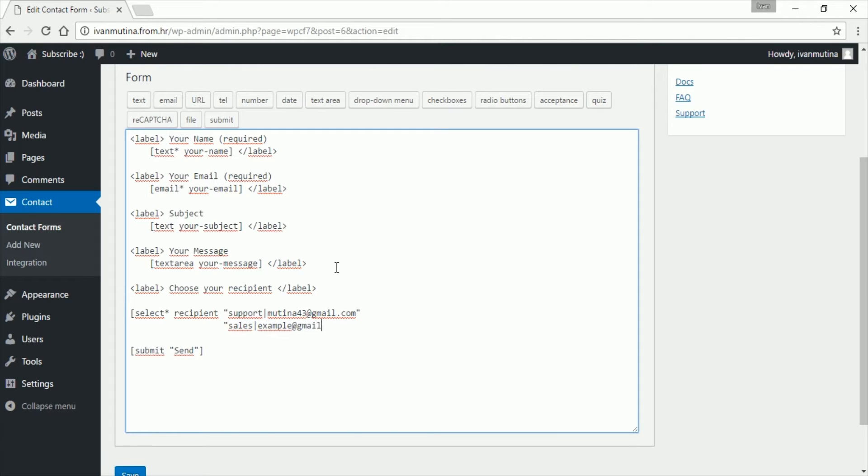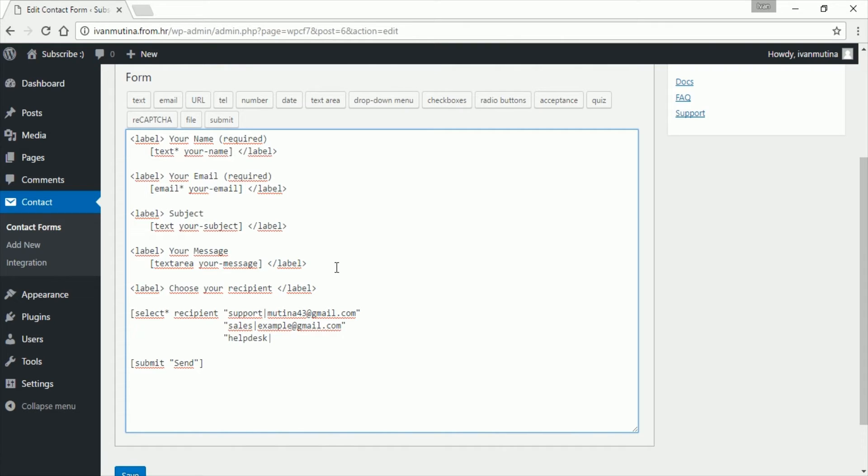Enter again and here let's type help desk, for example, again this sign and type your email you want. So example2@gmail.com. You will play with this around, this is just for example, and go down here and save it.